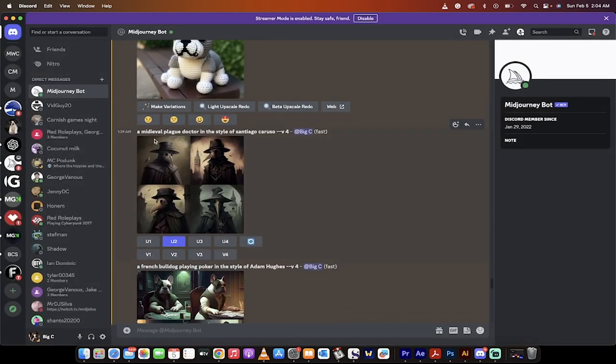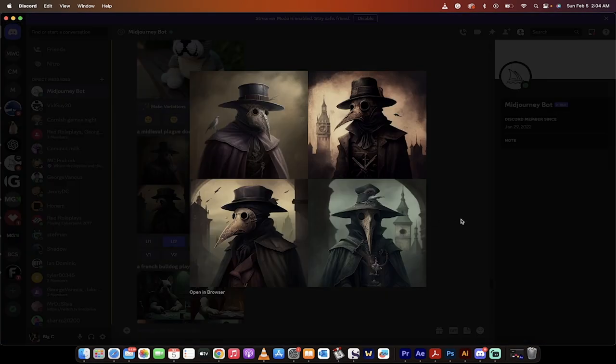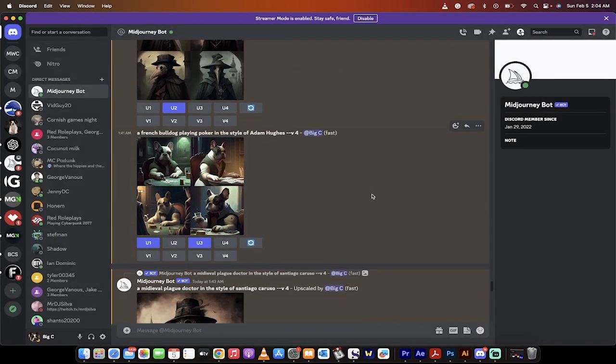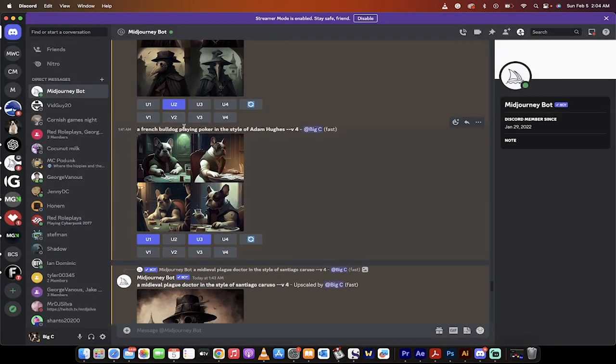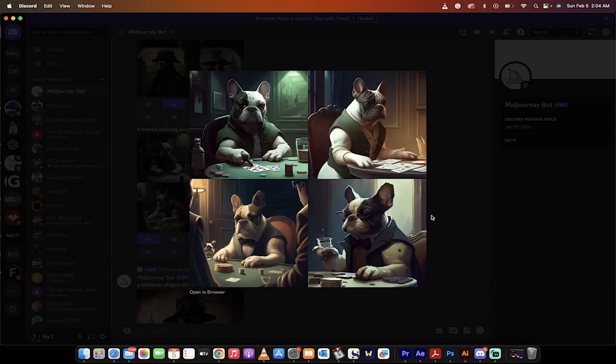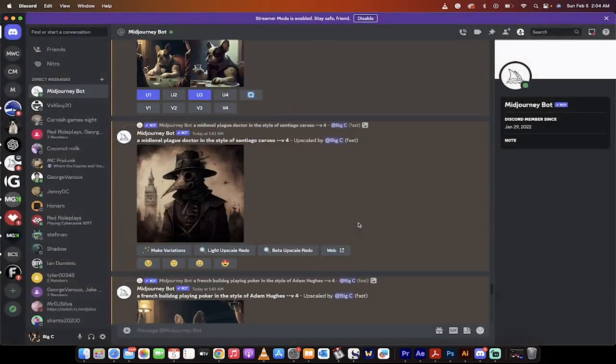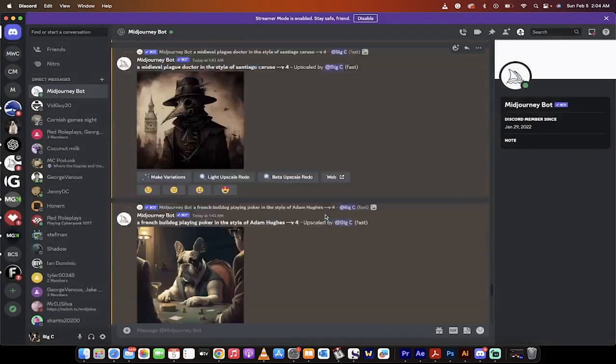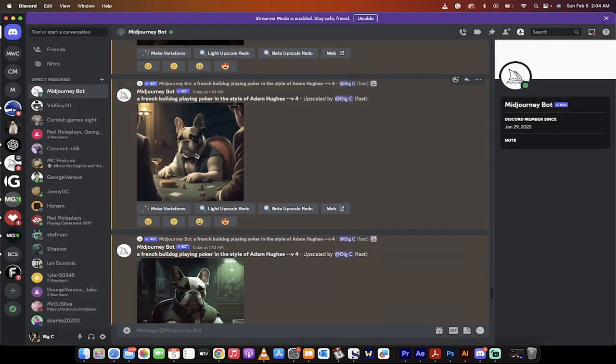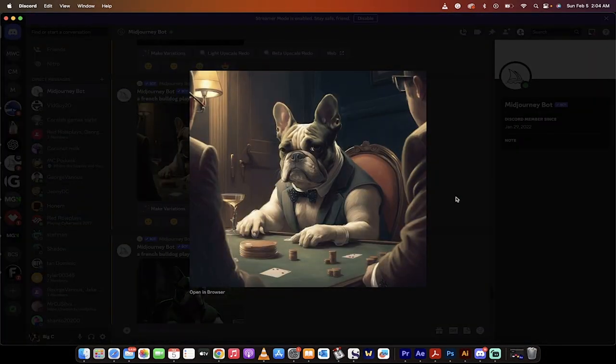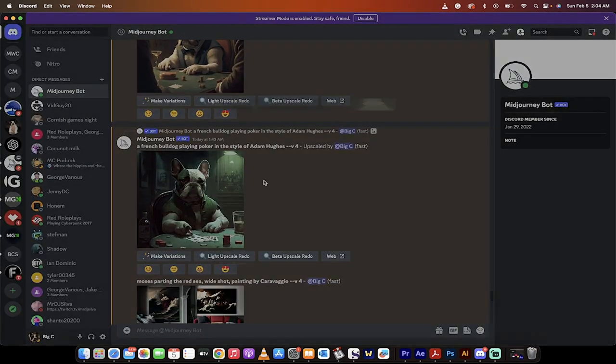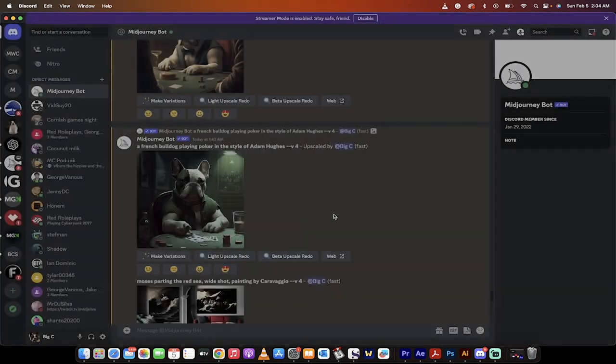Here's a medieval plague doctor in the style of Santiago Caruso. Click on it, four amazing pieces of art. Here's another one, a French bulldog playing poker in the style of Adam Hughes, awesome. And then here you go, you'll see here that I've upscaled them a little bit and just look at how good these are. I'm going quickly through them, I don't want to waste your time, but amazing stuff.